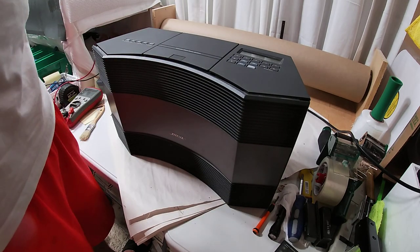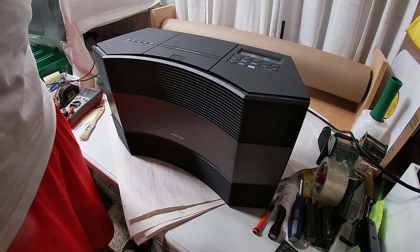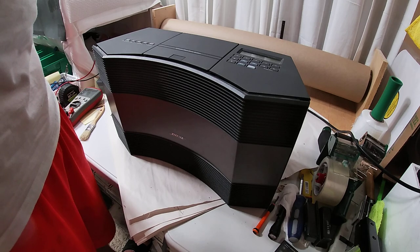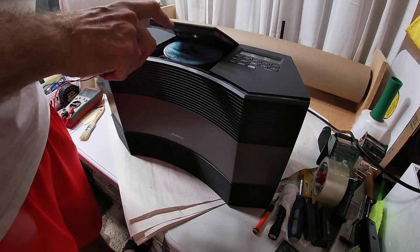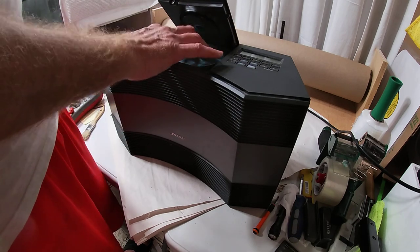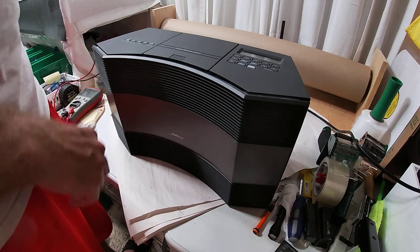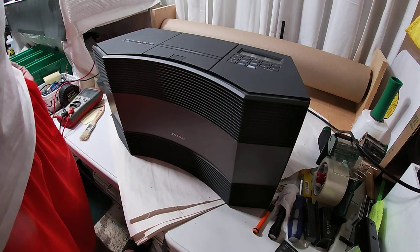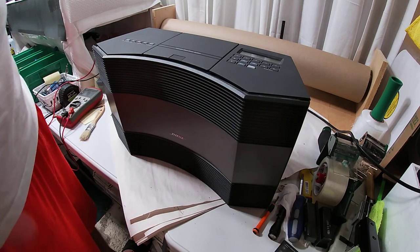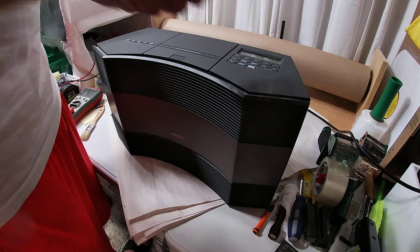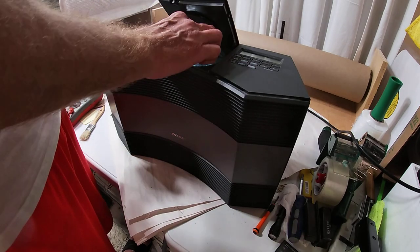Okay. Oh, it says no disc. Oh, maybe it didn't seat right. Nope, it says no disc.